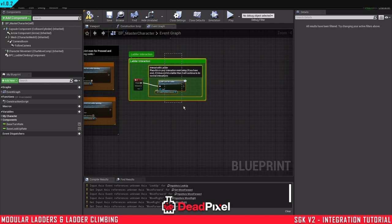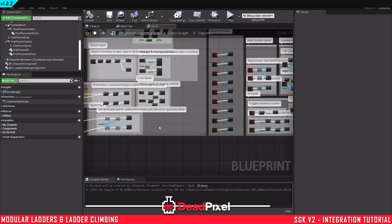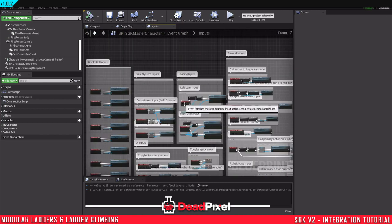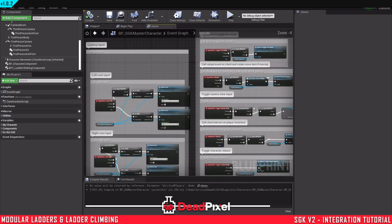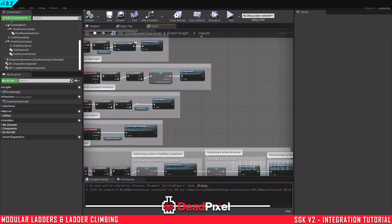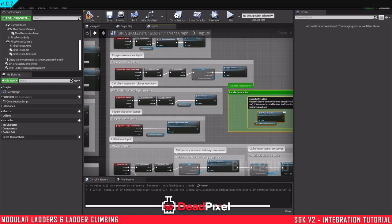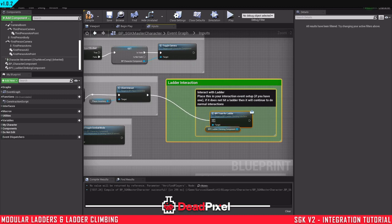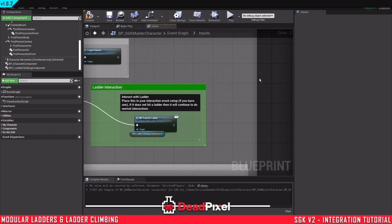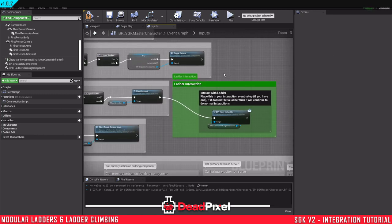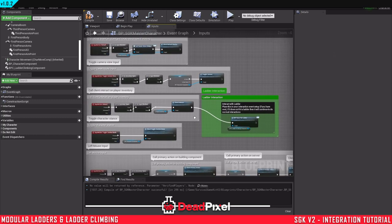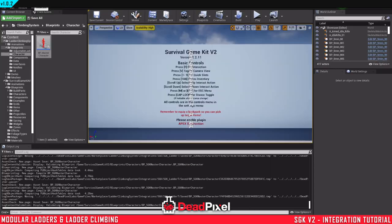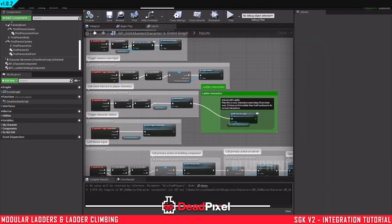And one more thing left here, and that's the interaction. So I'm just going to copy this, go back in Survival Game Kit in the inputs, and where is the interaction? There it is, client interact right here, input action interact. And we'll just plug that in right there at the end. And just move that like that. For some reason it allows you to move this one again. And that is our ladder input setup.